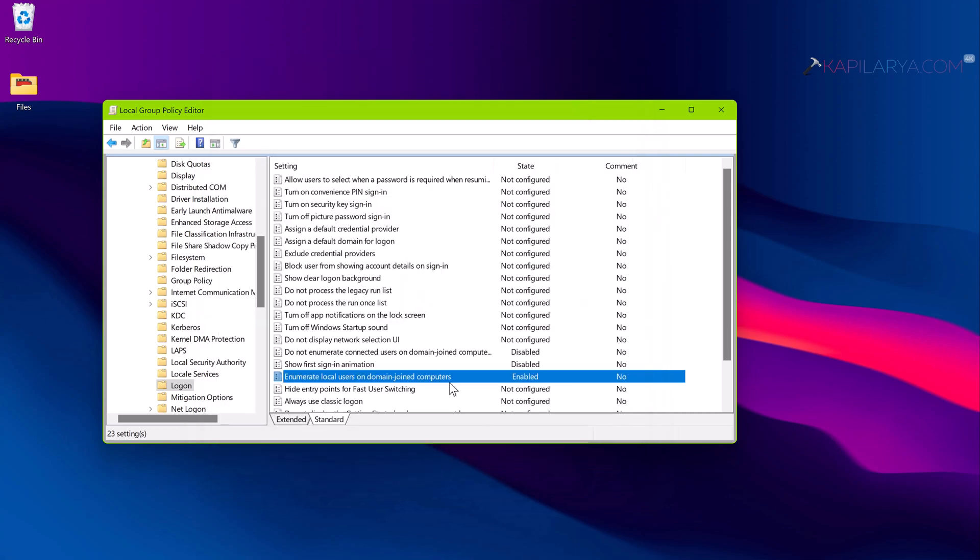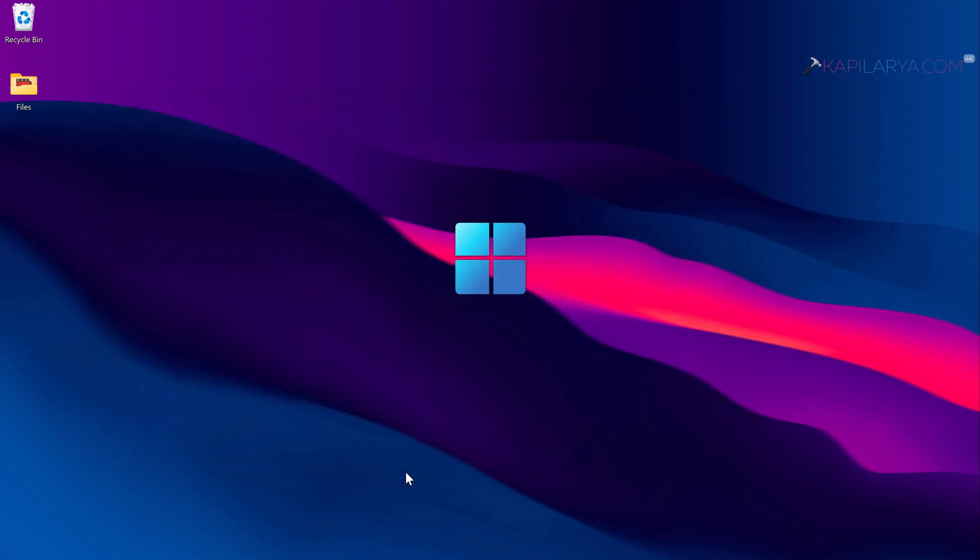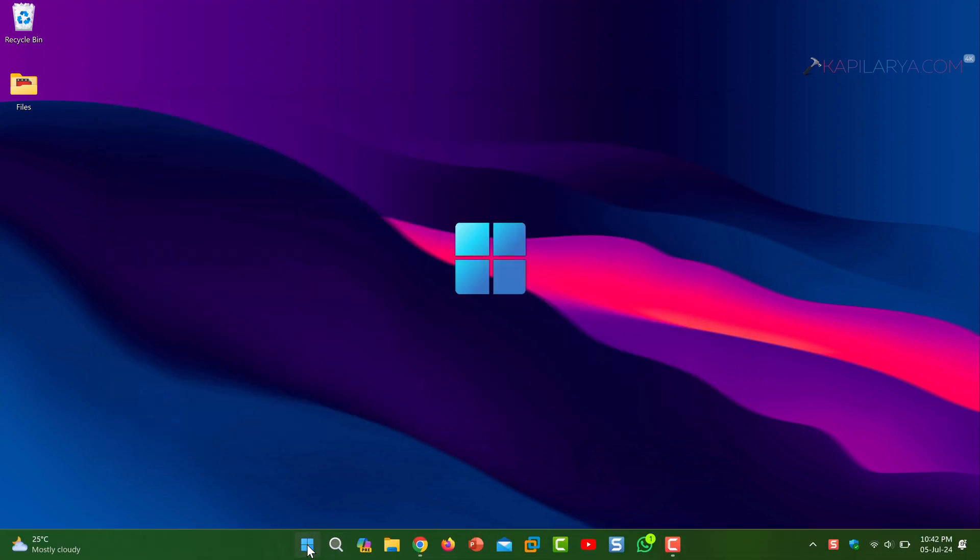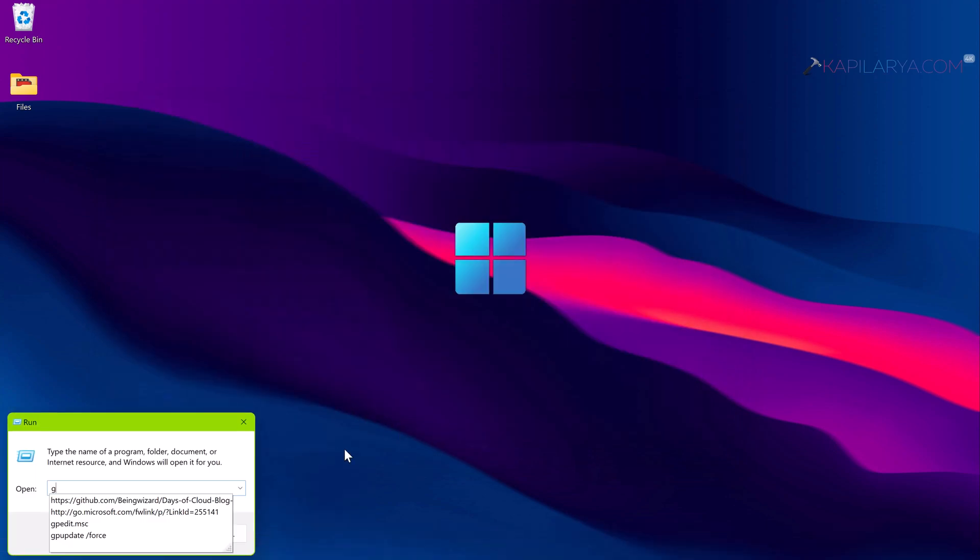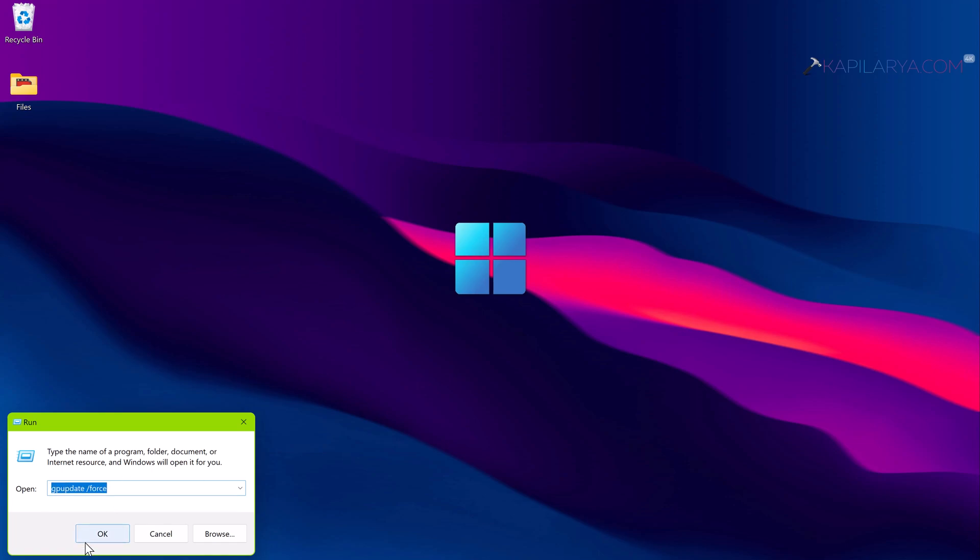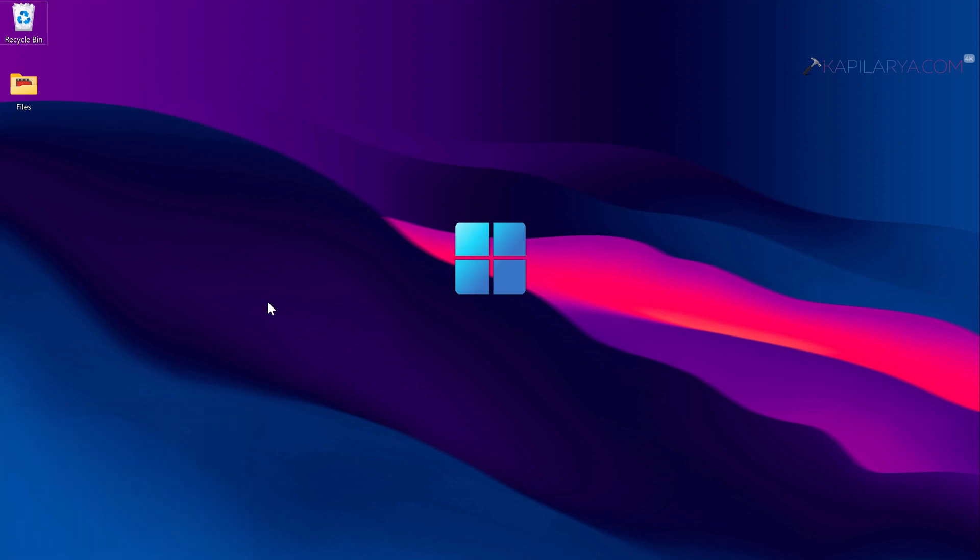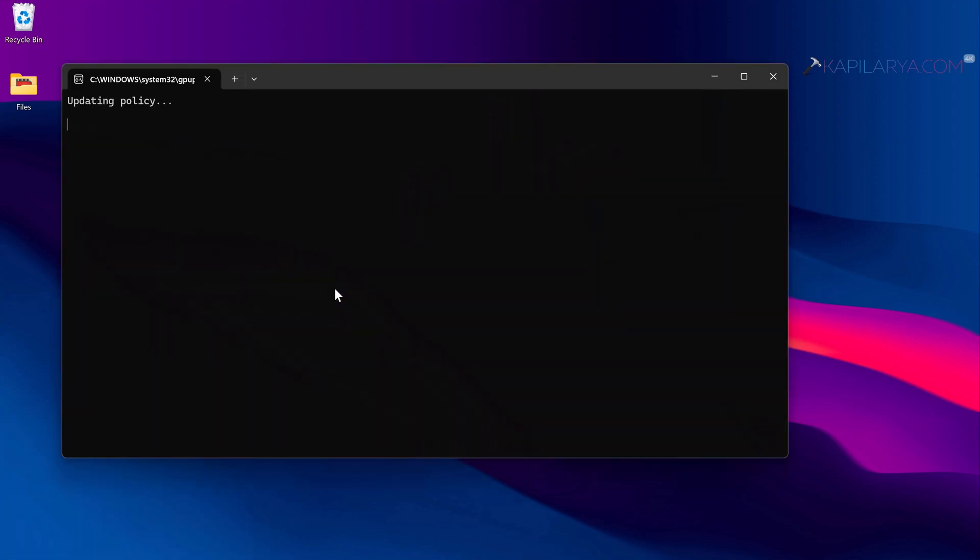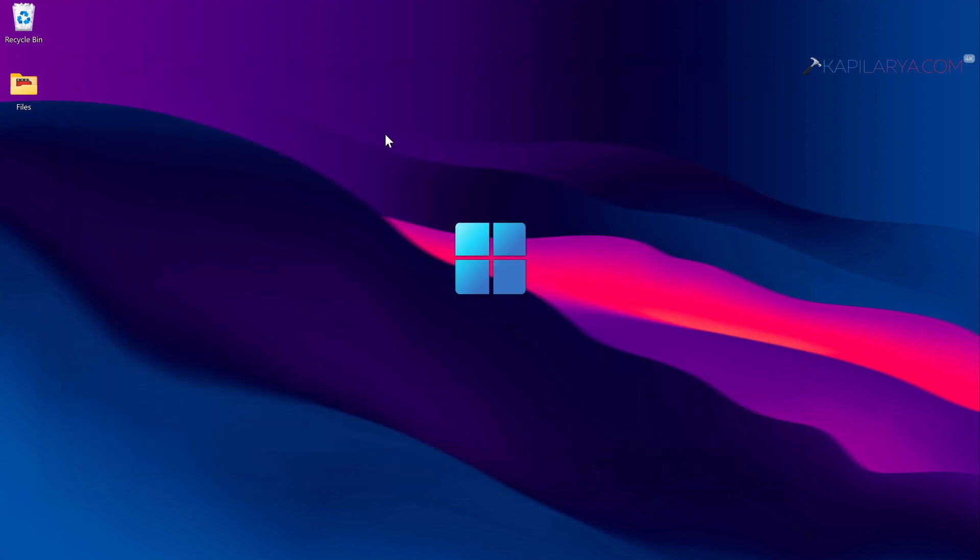Now close the Group Policy Editor. Right click on the Start button and select Run. In the Run window this time, type gpupdate space slash force and press the Enter key or click OK. In few seconds you will find that the computer policy update has completed successfully. This means the policies are now in effect and check if the issue is resolved.